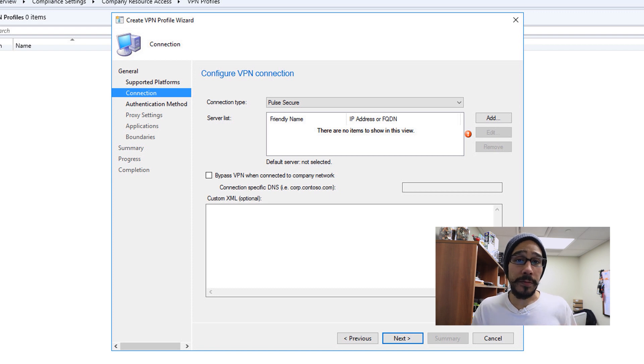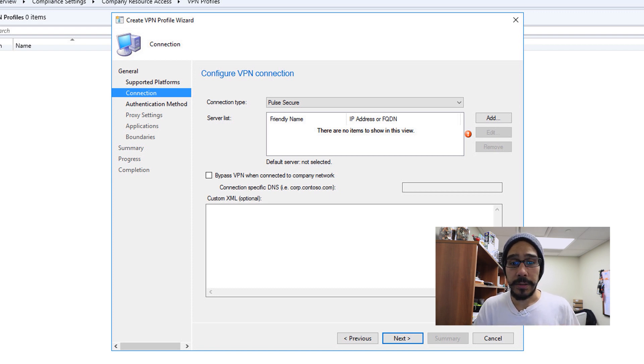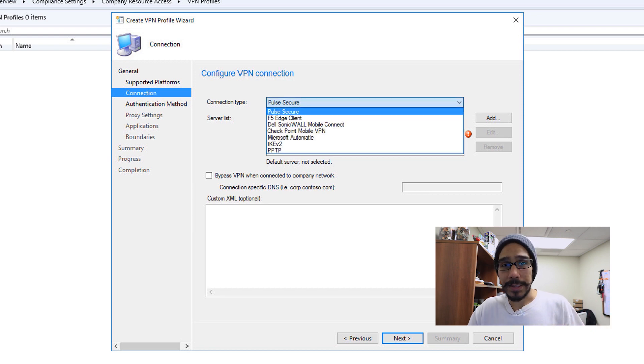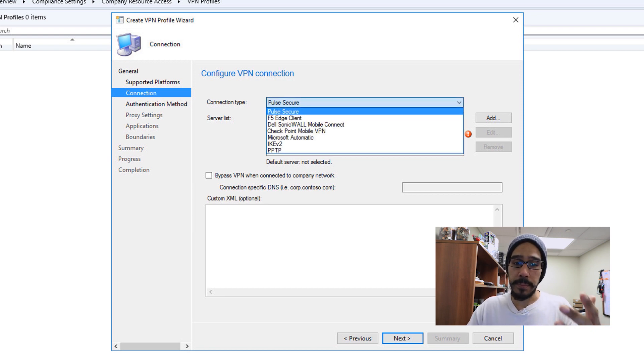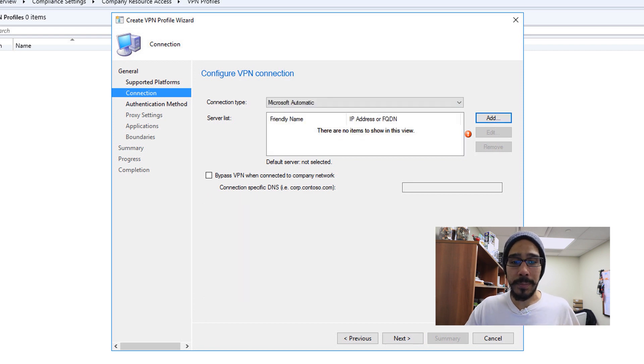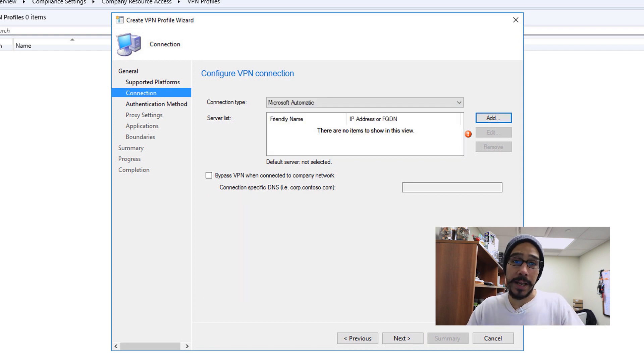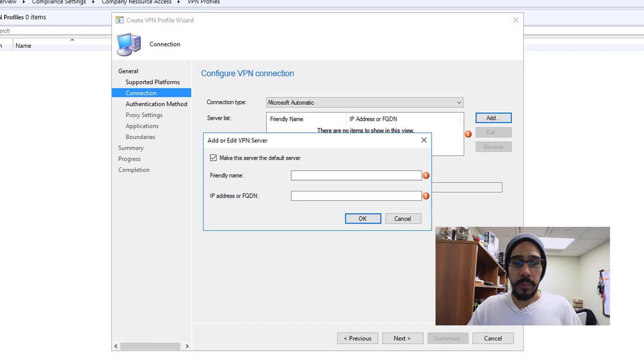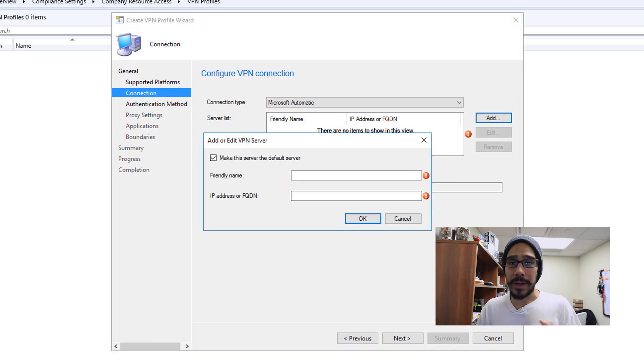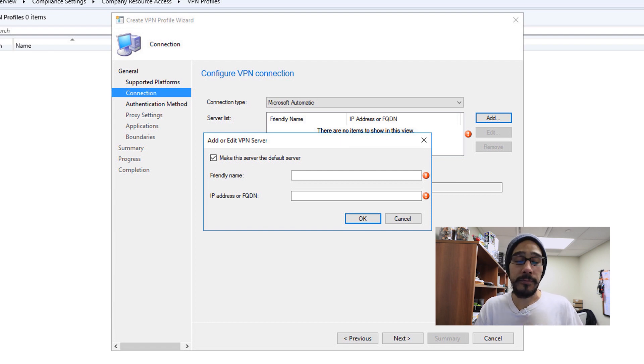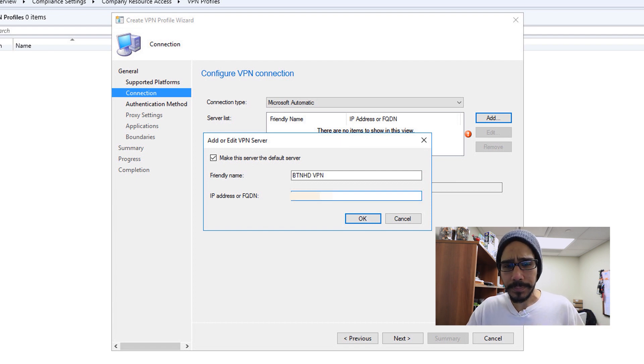So on the drop down connection type, you have a lot. It really depends on your environment, pick what fits your environment. I'm going to pick Microsoft Automatic just for this video. Then we are going to click on add. And within add, we need to provide the following: a friendly name and also an IP address or a fully qualified domain name. I gave it all that information, clicked okay.